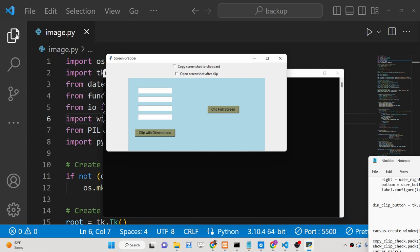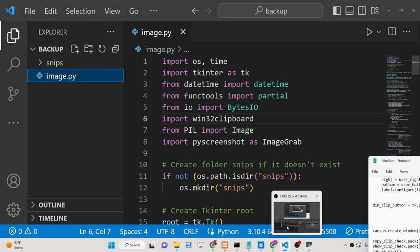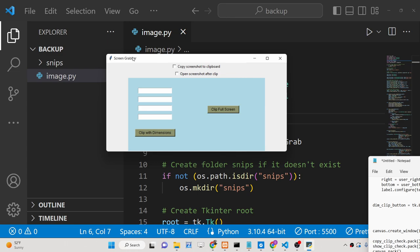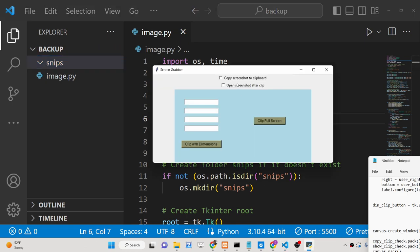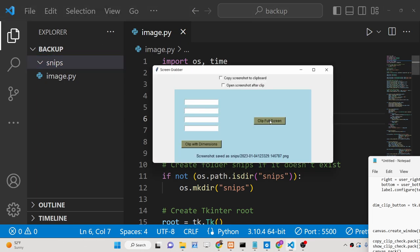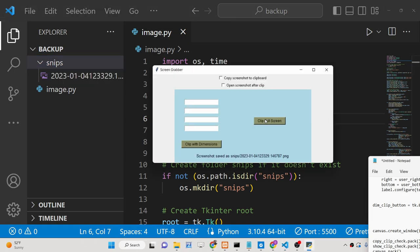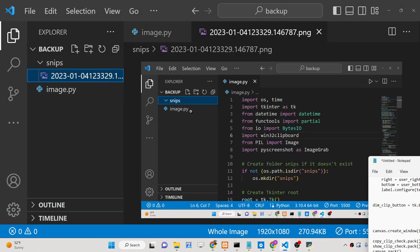We can take the full screenshot of the screen, and as soon as you execute the script, it will create a folder which will store all the screenshots taken by this application. So if I click full screen, it will take the full screenshot and store it inside this folder. You will see it has taken the full screenshot and saved it as a PNG file.